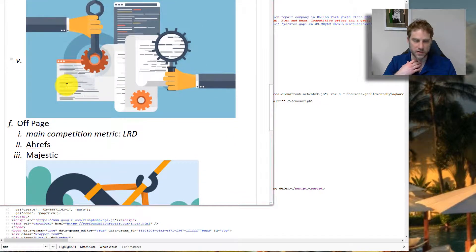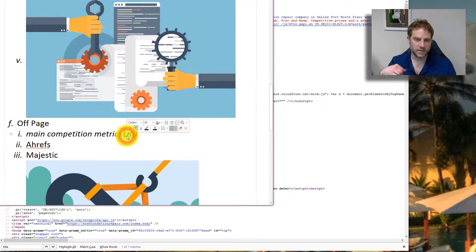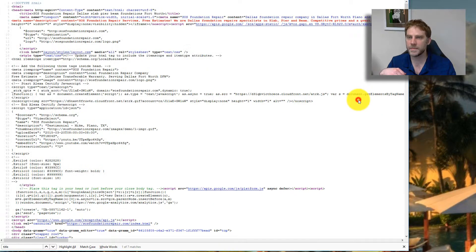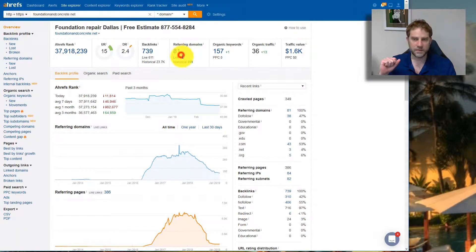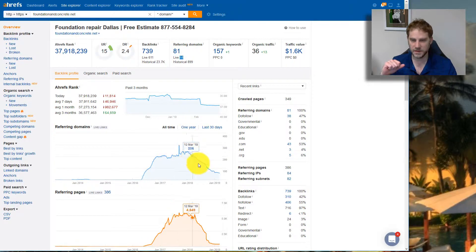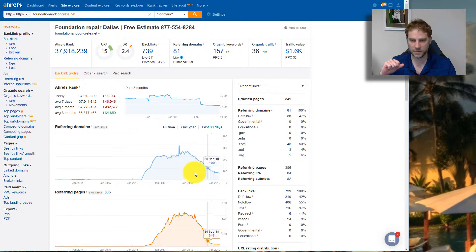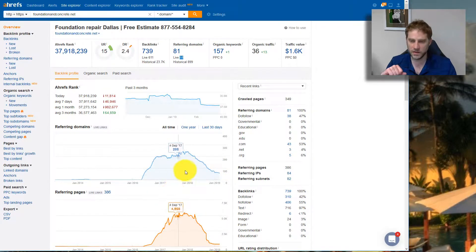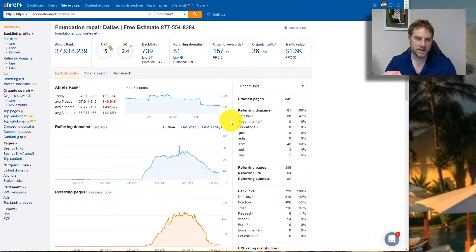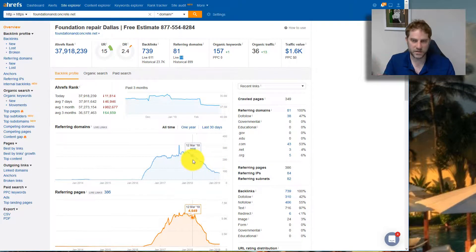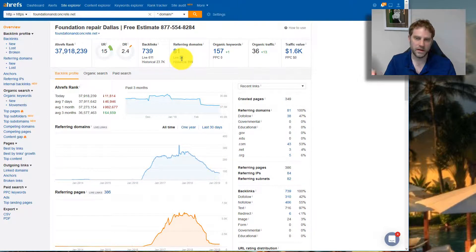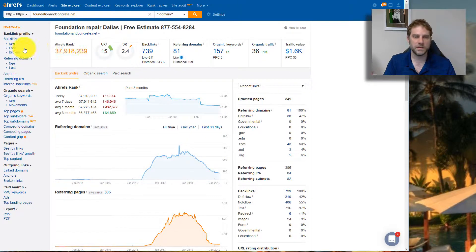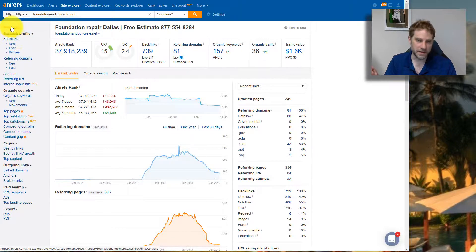Off-page SEO is our main competition metric and we're going to use linking root domains. Ahrefs is going to be the place we're going to start. This guy has 58 referring domains. I really like this graph right here. If somebody's been spammed, you can see like a spike in this graph which is very useful. Typically, I'm just going to take this number at face value, but know that to really understand you have to go deeper.